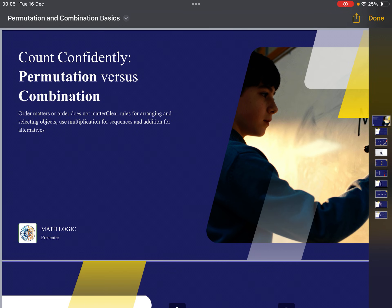Hi, hello and welcome students to our channel Math Logic. Today we'll be discussing the concept of permutation and combination, and we'll be solving three problems taken from JEE Mains exam. This content essentially relates to Class 11 NCERT level, so you can refer to your textbook or, if you already know the concept, just use it for revision.